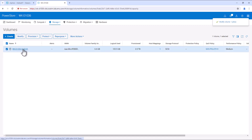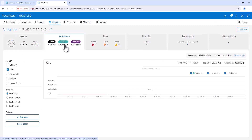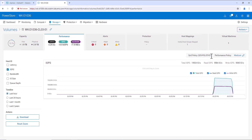Select the volume and go to the performance tab. Now we can see the QoS policy is applied onto this volume. This QoS policy will limit the maximum IOPS on this volume to the value of 20,000. Looking at the graph, the IOPS is now reduced to the 20,000 value.